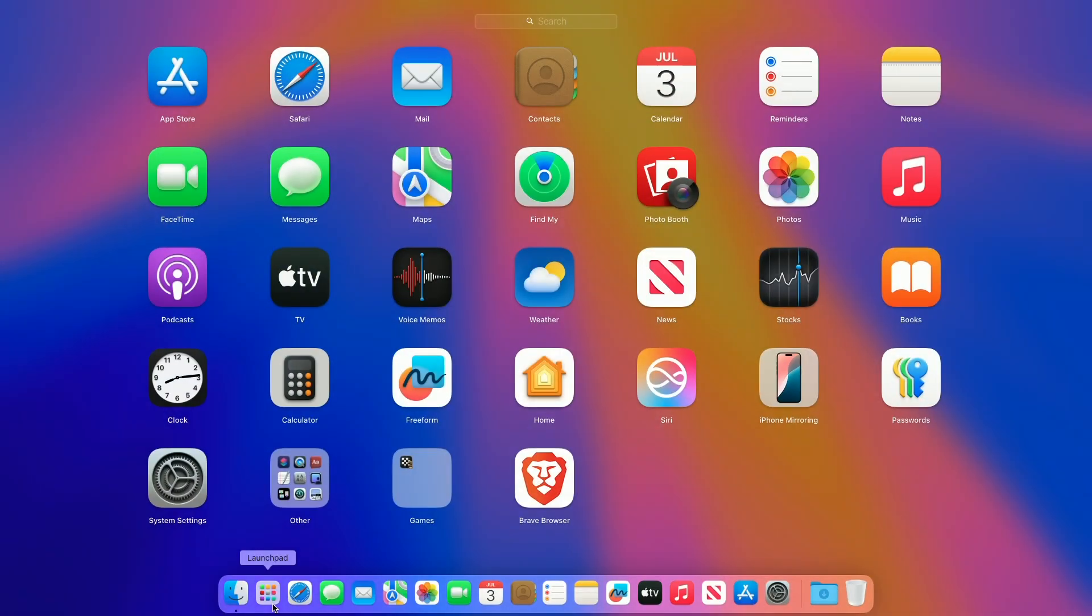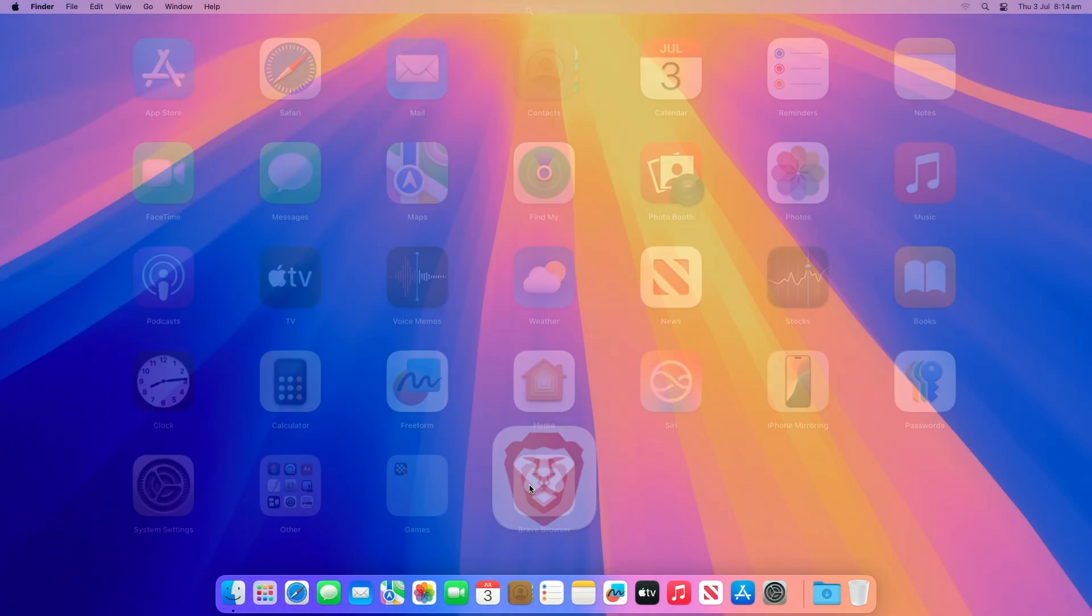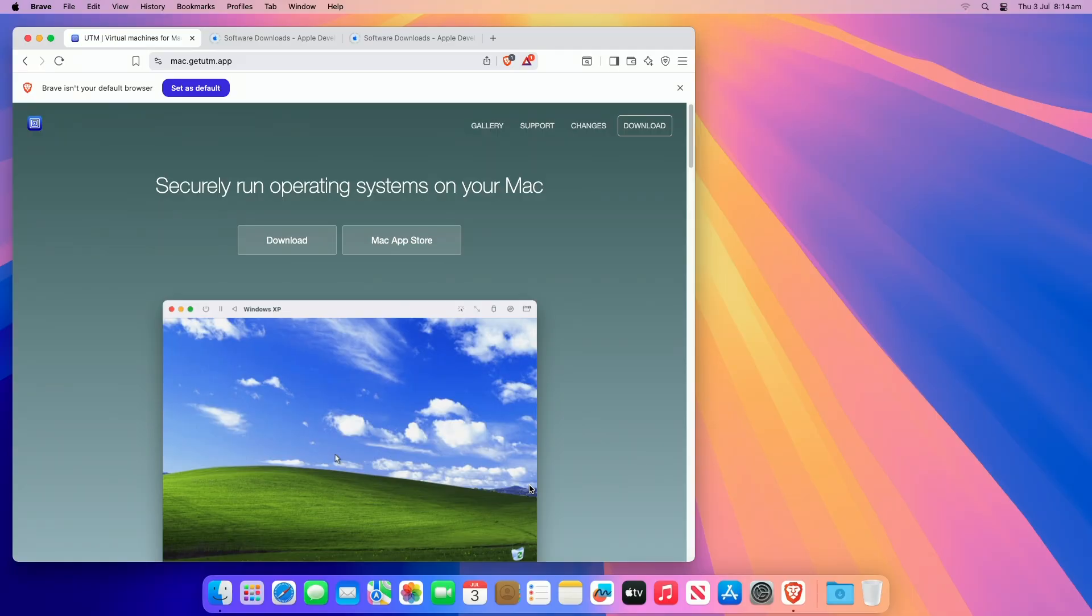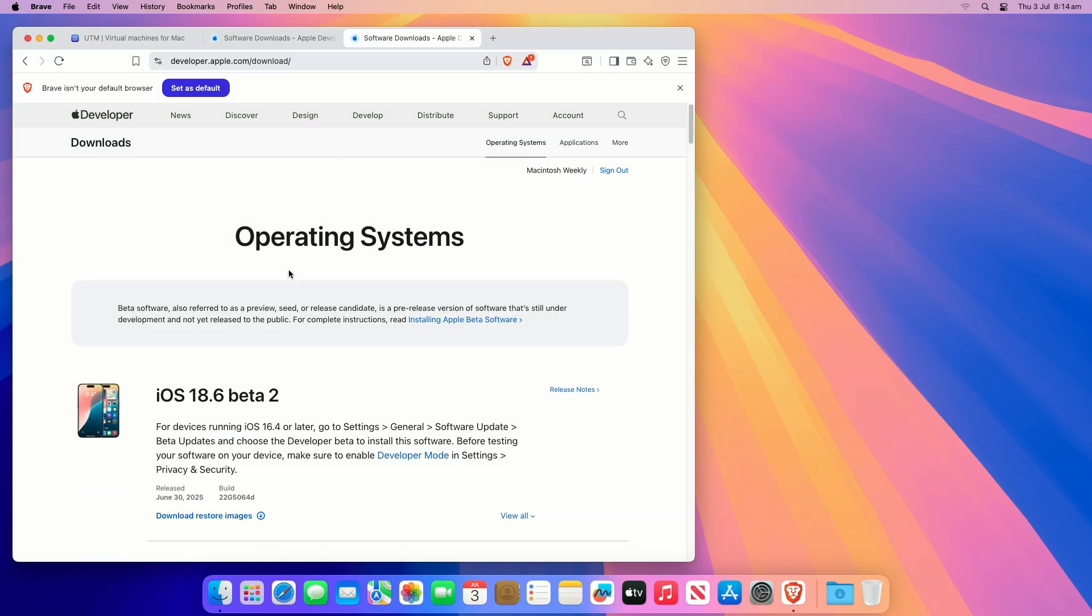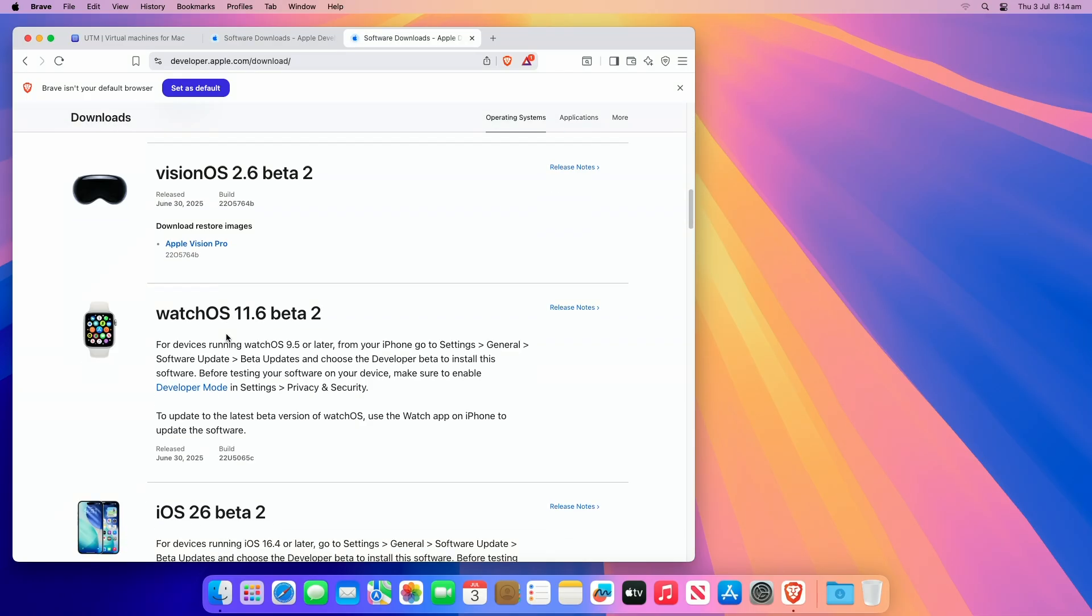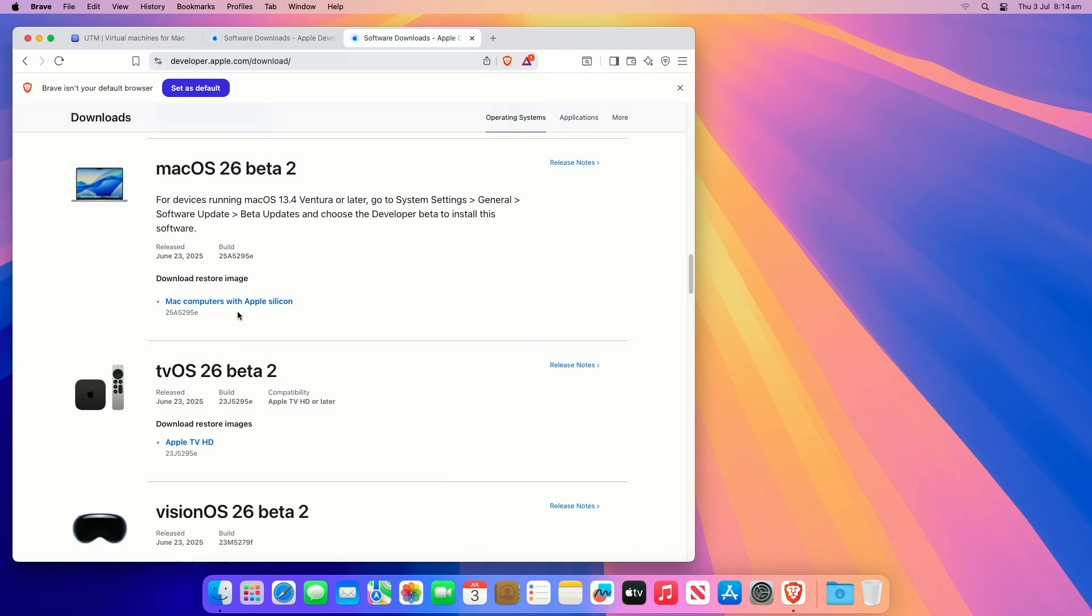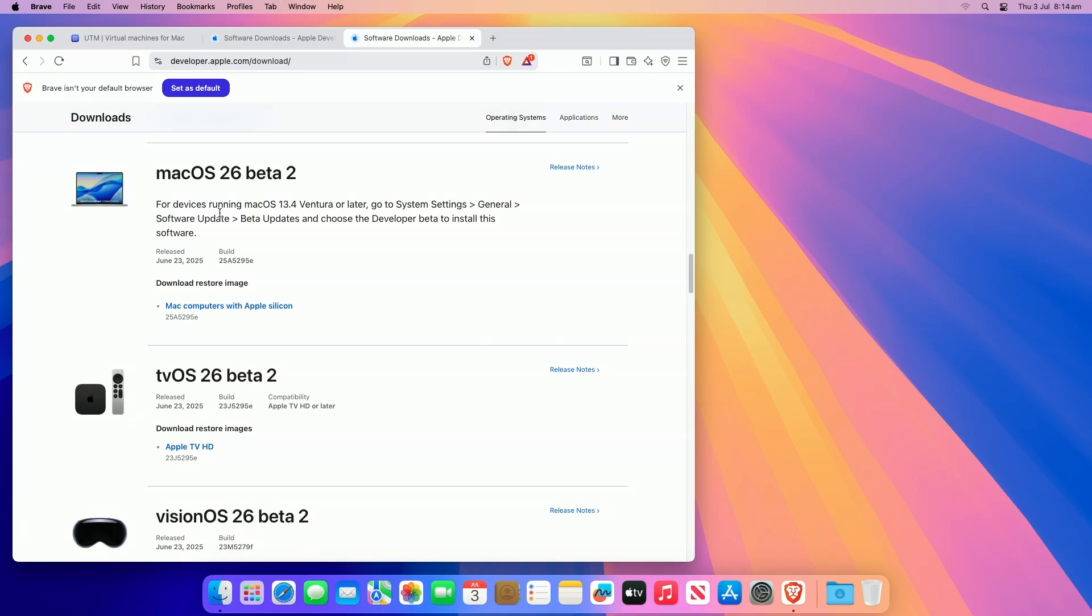To install macOS Tahoe on UTM, you'll need UTM to securely run macOS Tahoe on your Mac, Xcode 26 for Mobile Device Package Installer, and macOS 26 restore image. Download the files one by one, as shown.